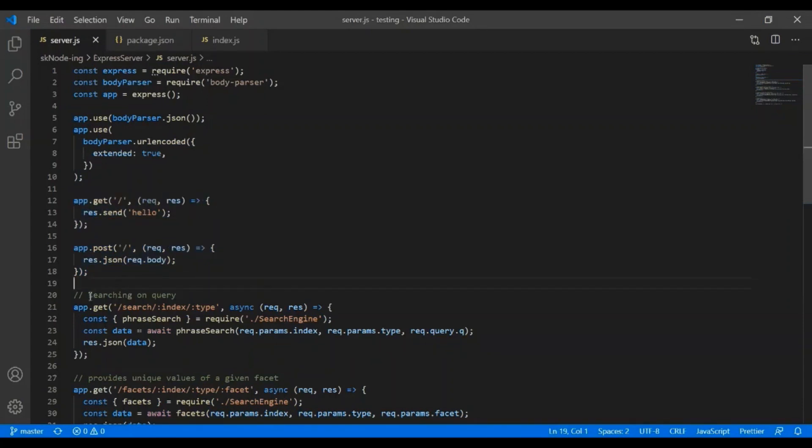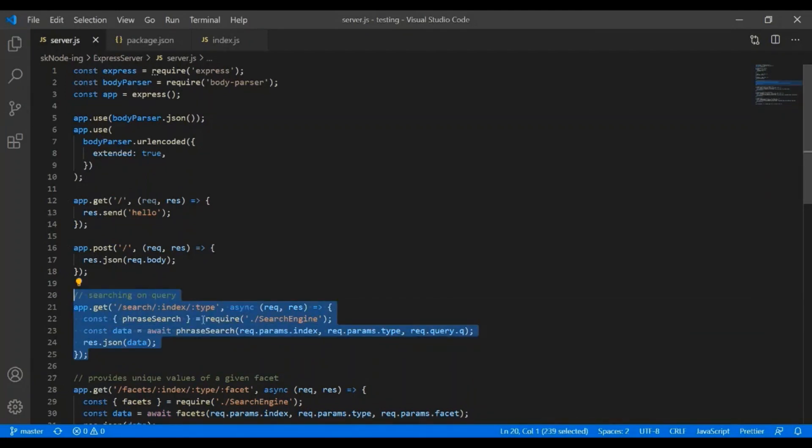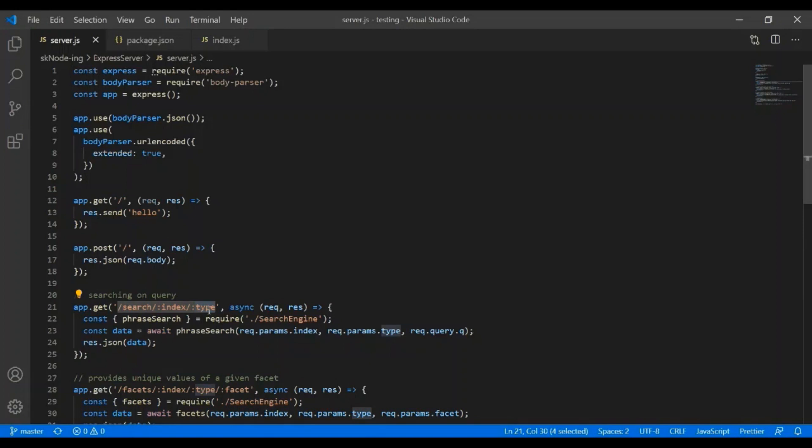Then you can basically have multiple routes based on your requirement. So, I'm mainly focused on search index type. Here, I'm passing index and type as my route. And then, I'll take any search criteria, search phrase as a query string.